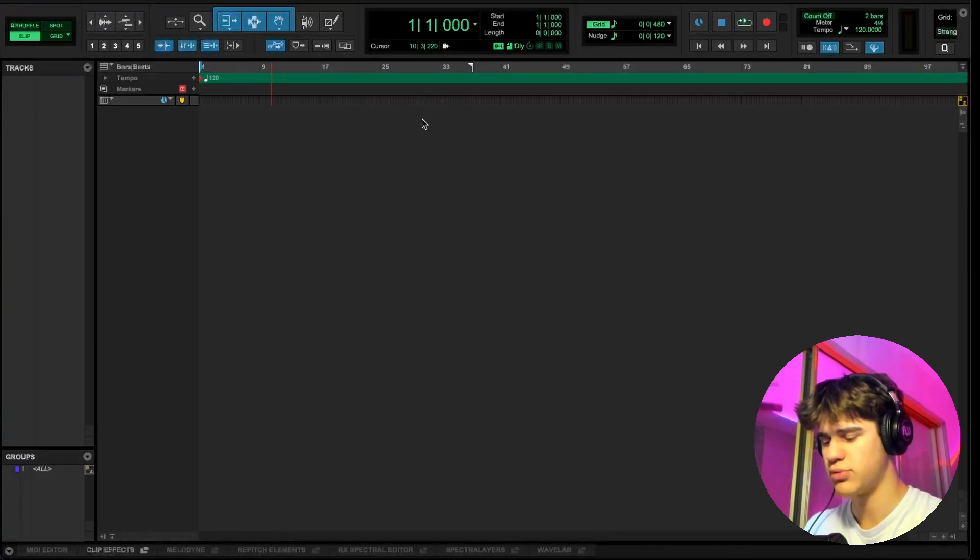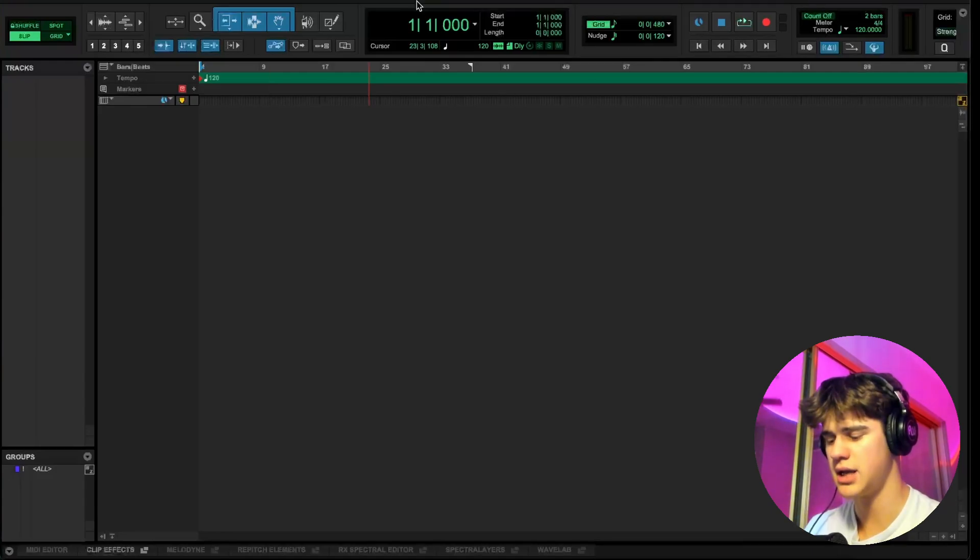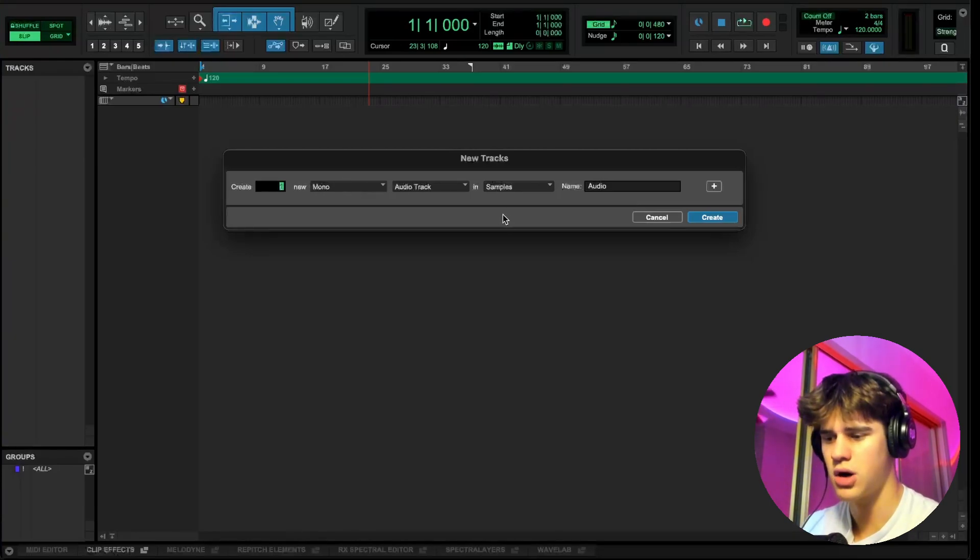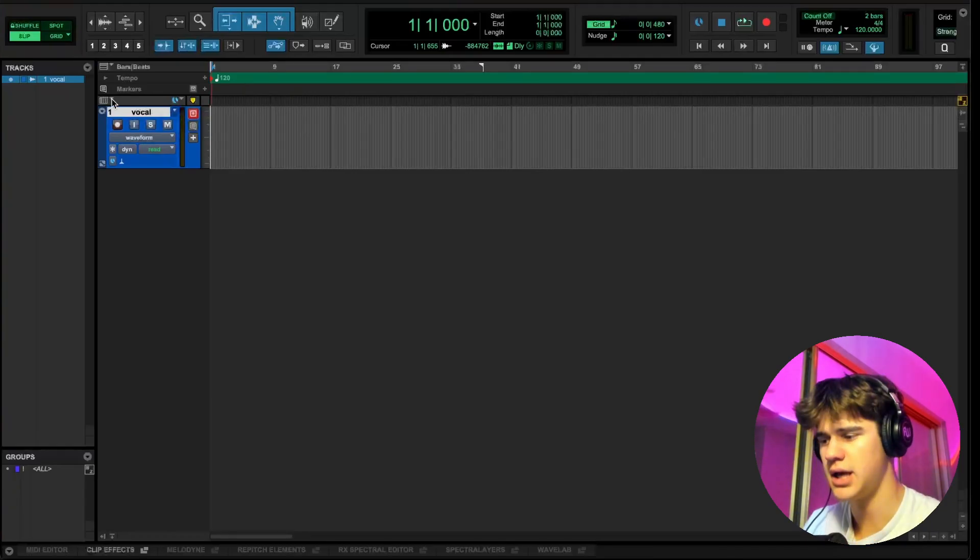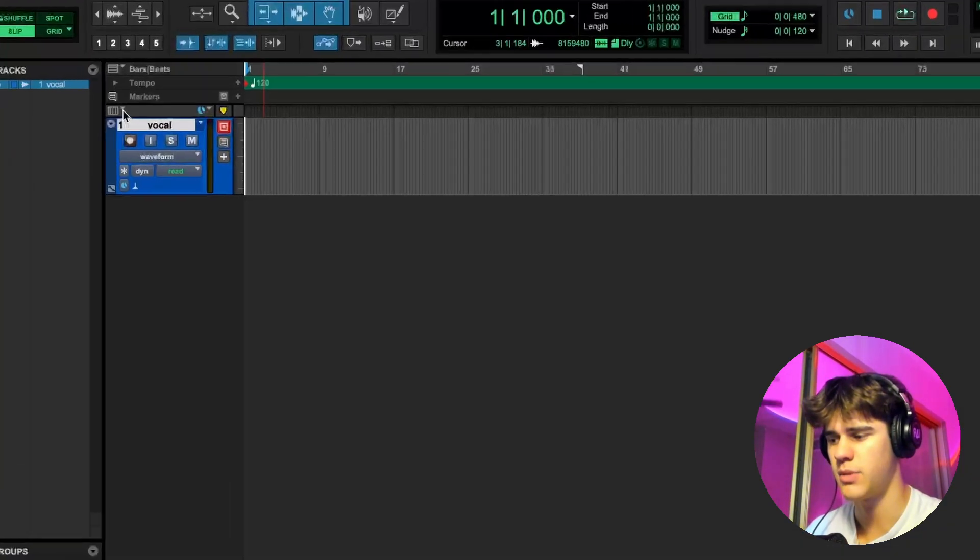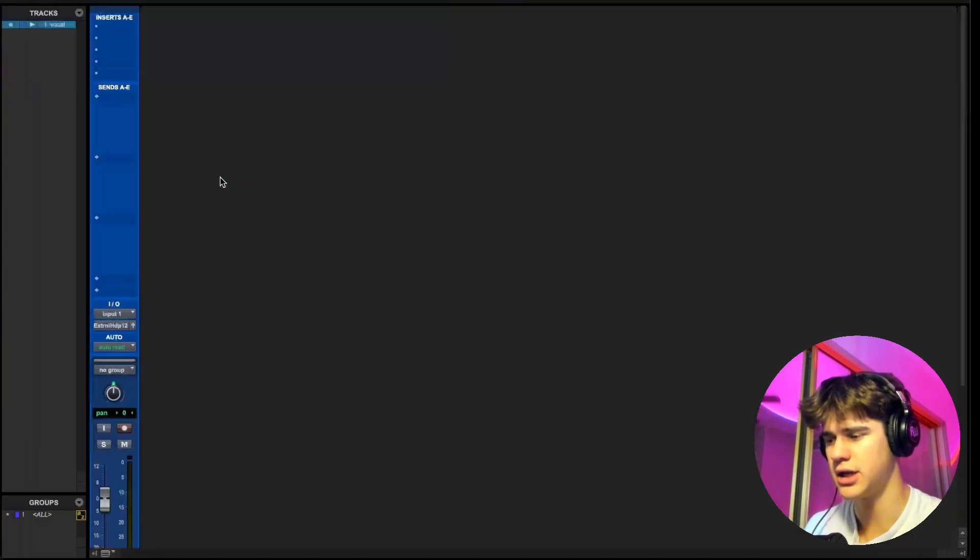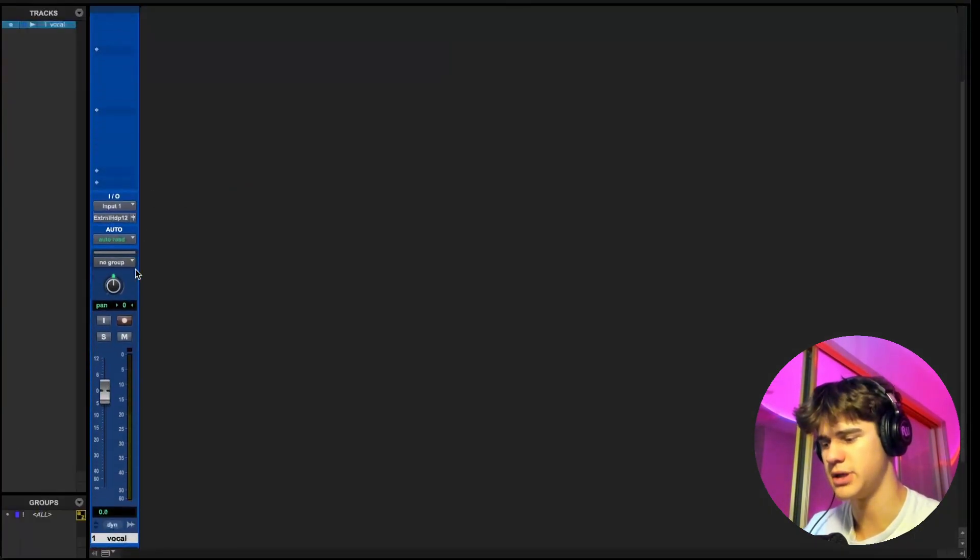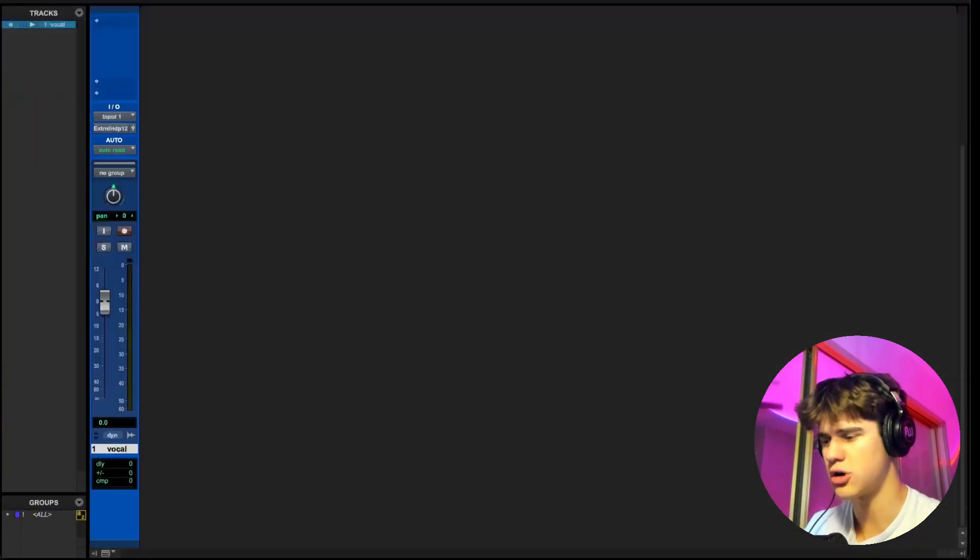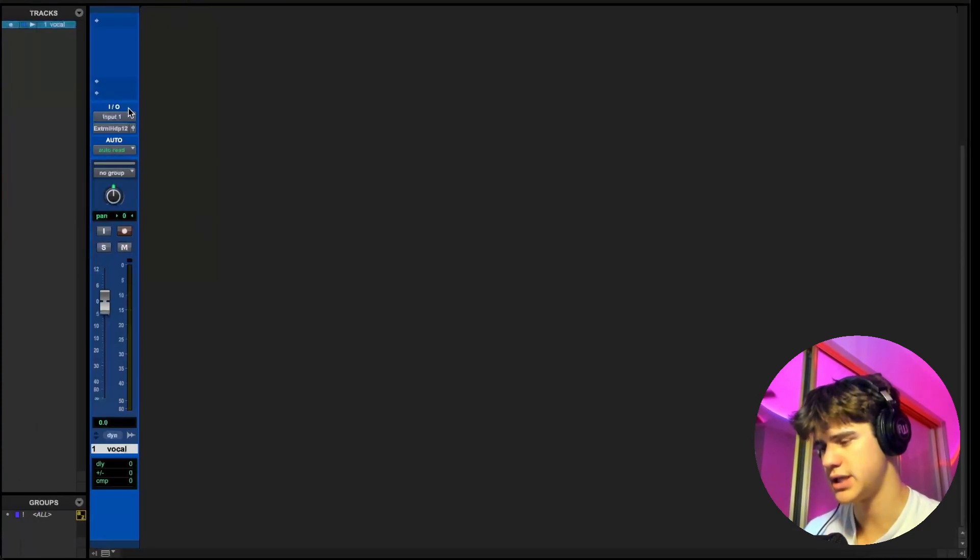So I have an empty Pro Tools session here, and I'm just going to show you how I would route signal while recording. I'm going to create a new track here. A quick key to create a new track is Shift-Command-N on Mac. I'm just going to create one mono audio track and let's just name this vocal. Right now we can't really see our inputs and outputs on the track, but I like going to the mix window. You can toggle between these two windows by holding Command and then Equals.